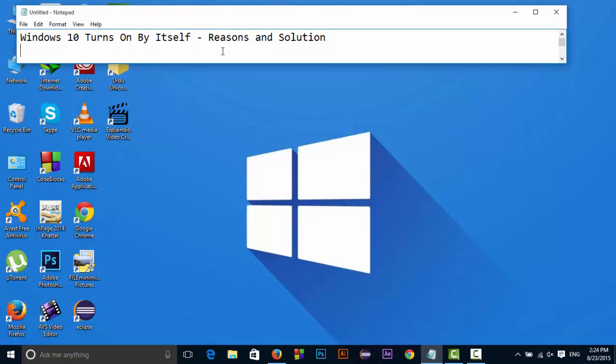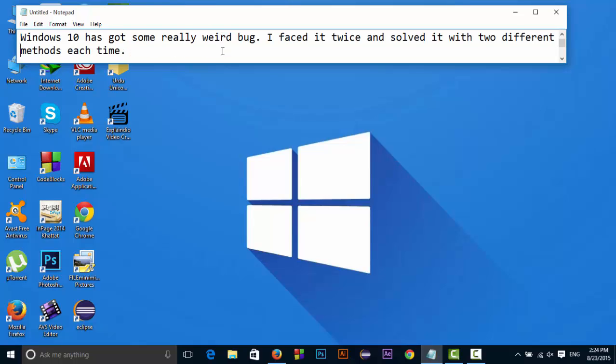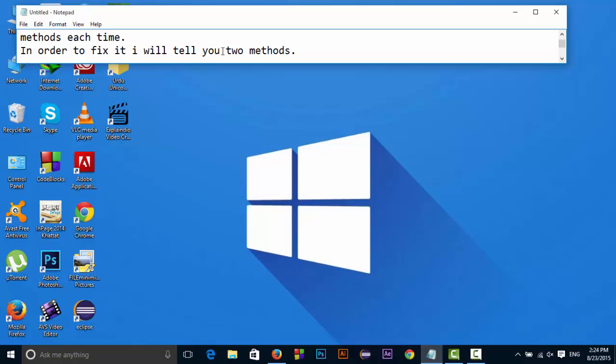Hello friends, so Windows 10 has got some really weird bug. I faced it twice and solved it with two different methods each time. I will show you both of them.